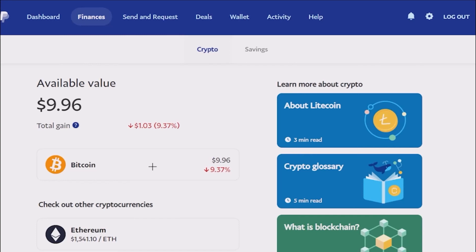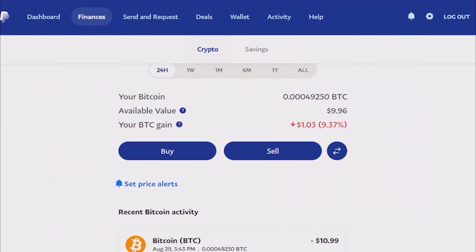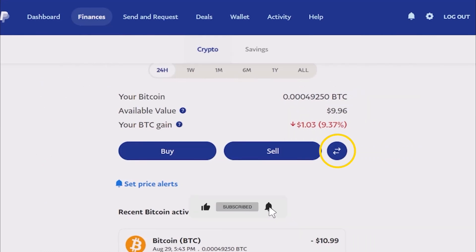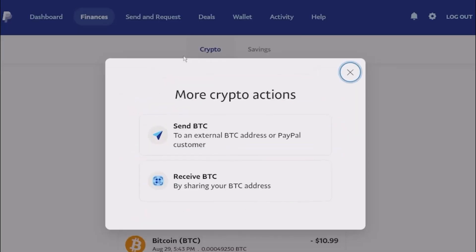Over there you will find the coin that you currently have. Click on that — in this case it is bitcoin, so I will choose that. Now if you scroll down a little bit you will find the option for transaction, which is the arrow option. Click on that option. Now over here you will find two options: send bitcoins and receive bitcoins.